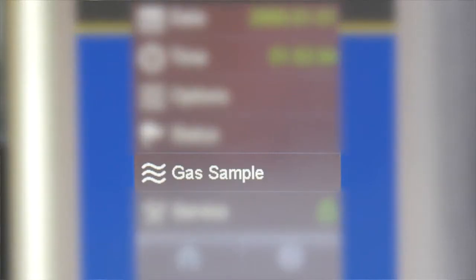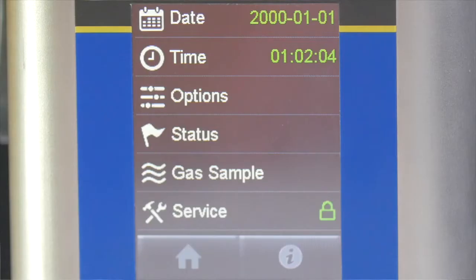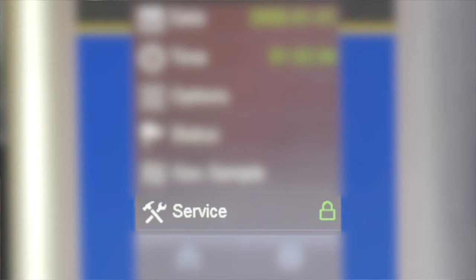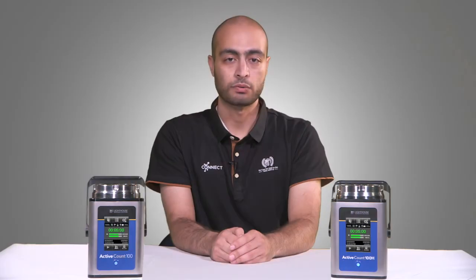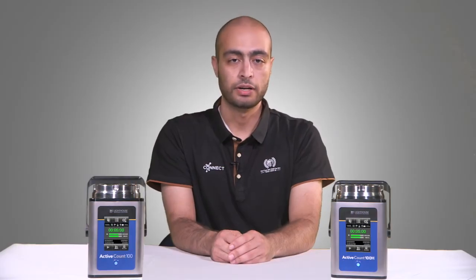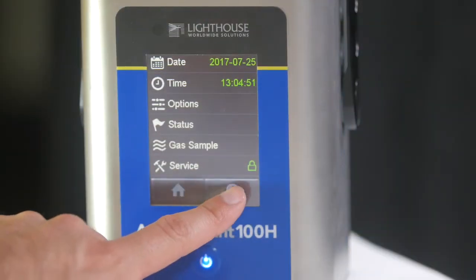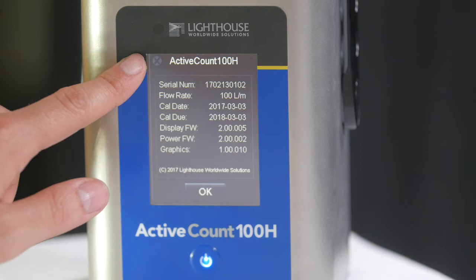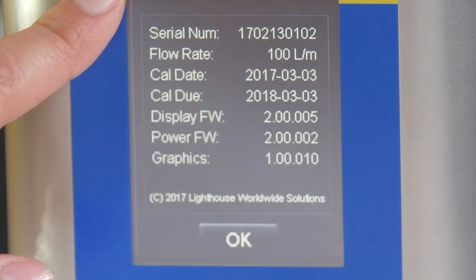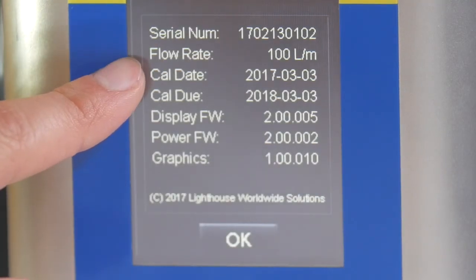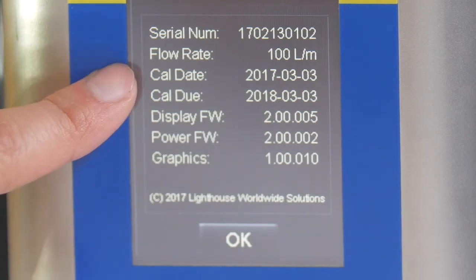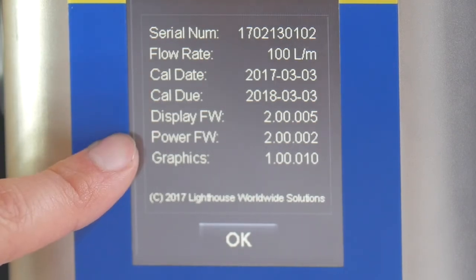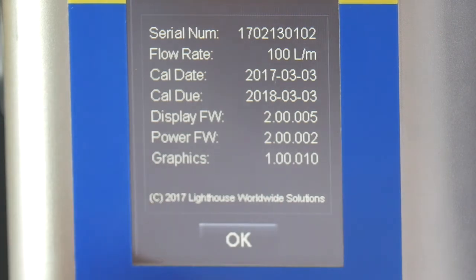Next, we have the gas sampling adjustment. We will cover compressed gas sampling in a separate video. Next, we have service access, which is password protected and is used for instrument calibration. On the bottom of the settings menu, we have an additional button to view instrument information. This information screen includes the model name, serial number, flow rate, calibration dates, and firmware versions. Press OK to return back to the settings menu.